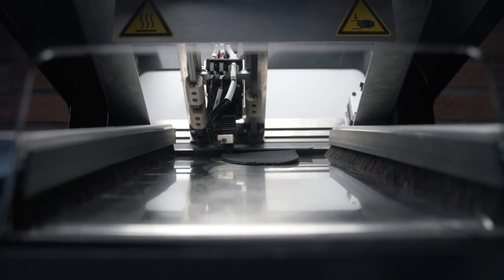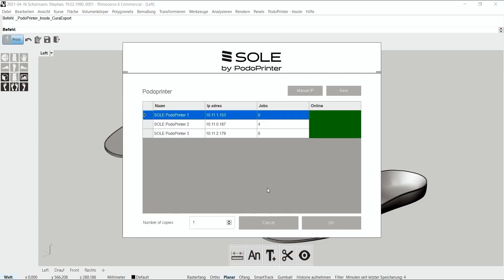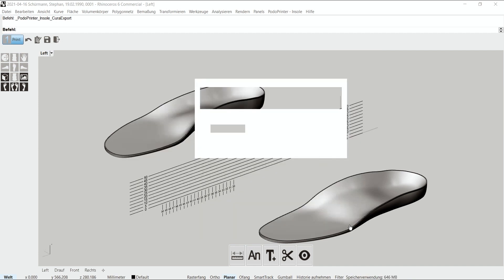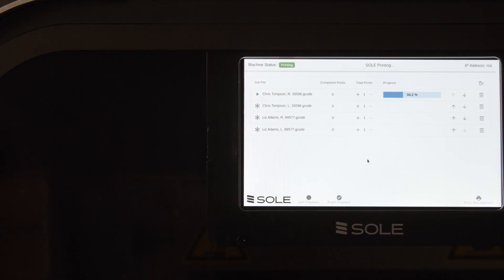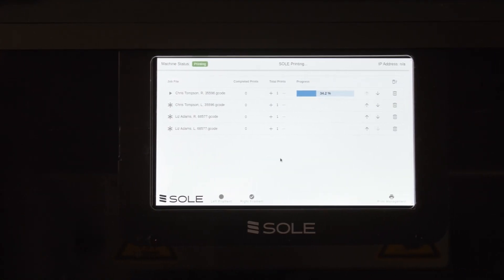PodoCAD connects automatically with the machines, where we assign one machine for production. With the push of a button, we send our designs to the printing queue.